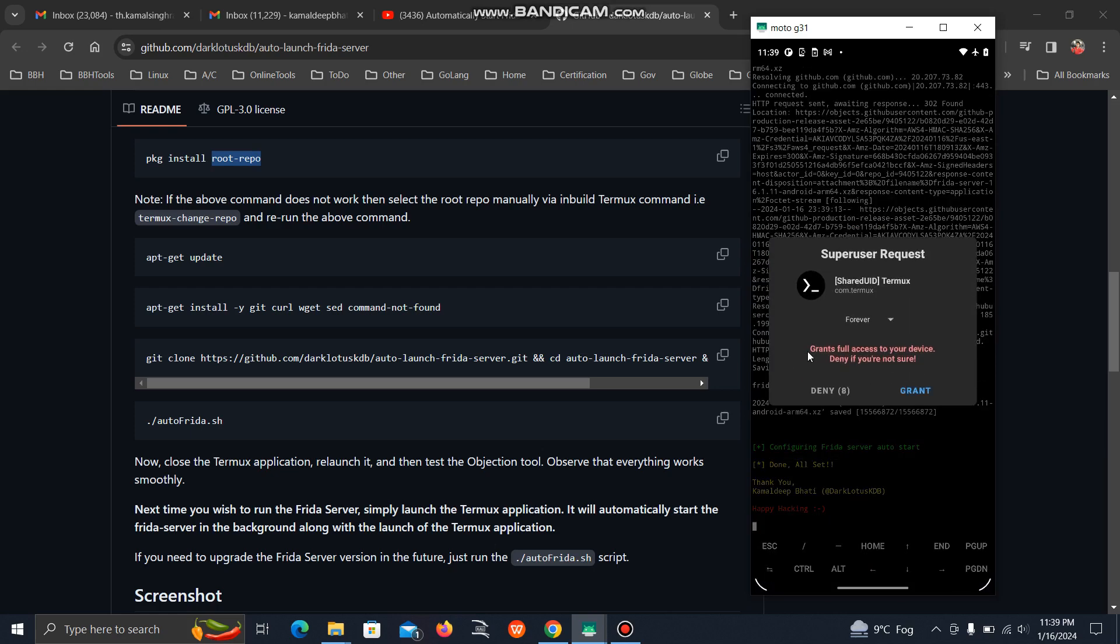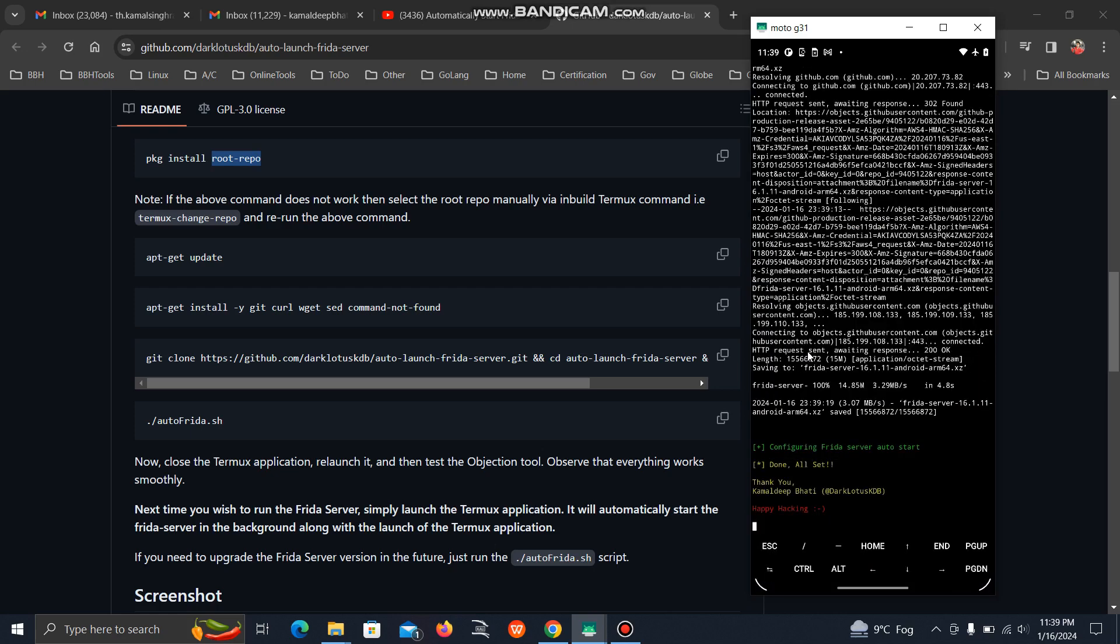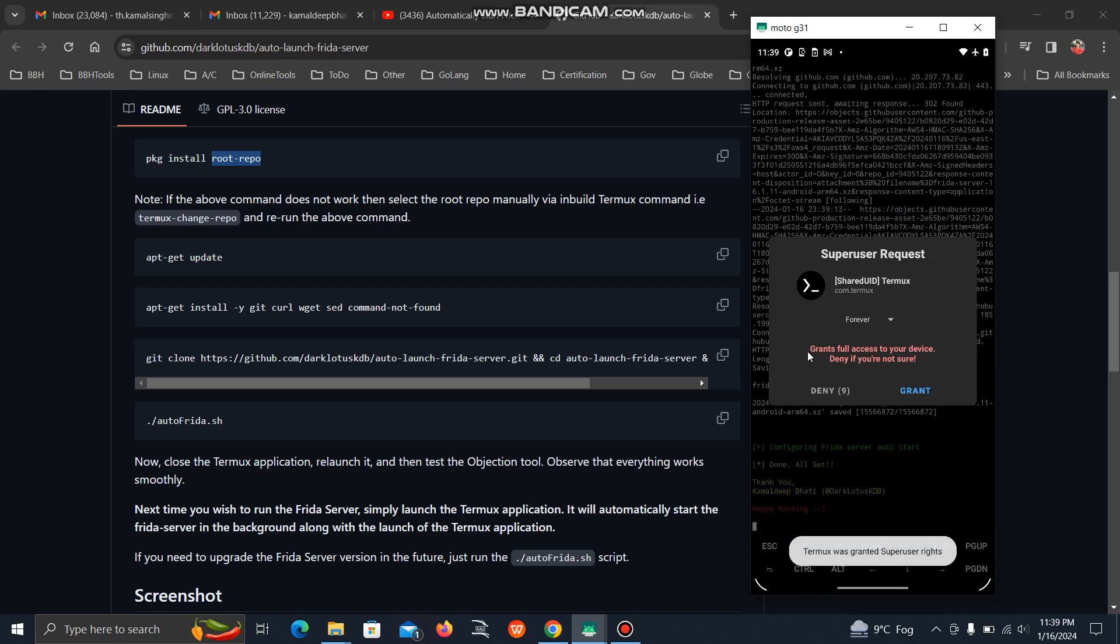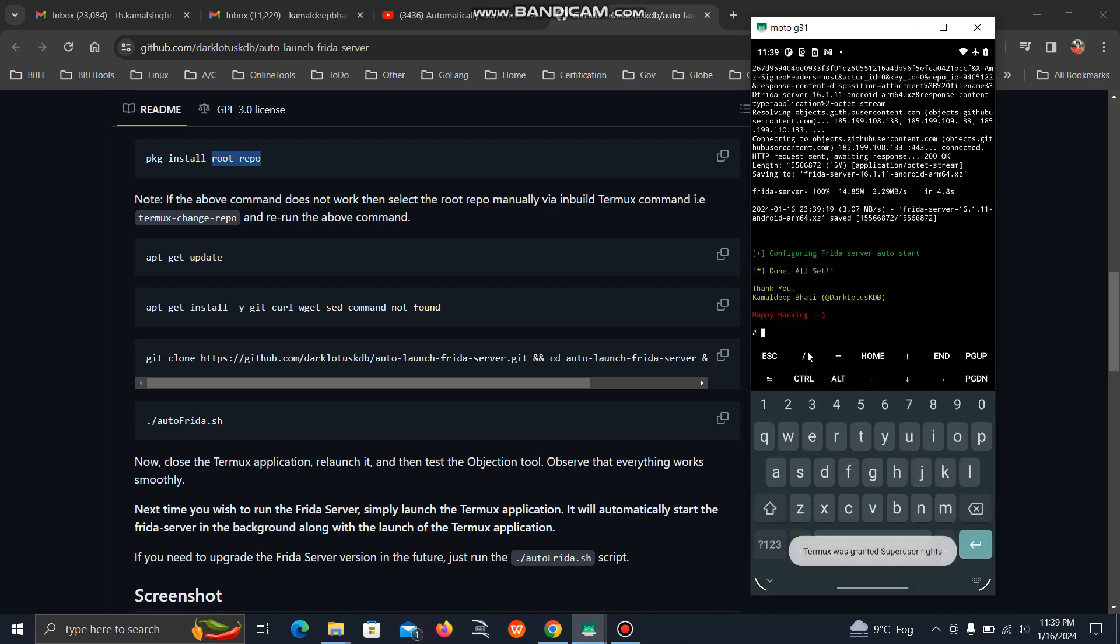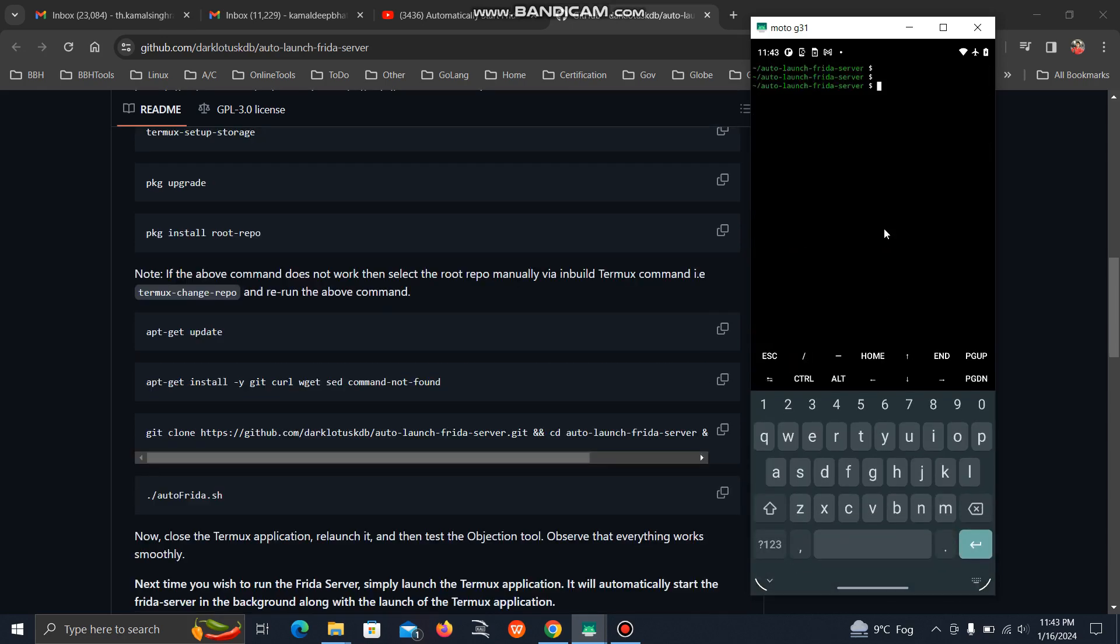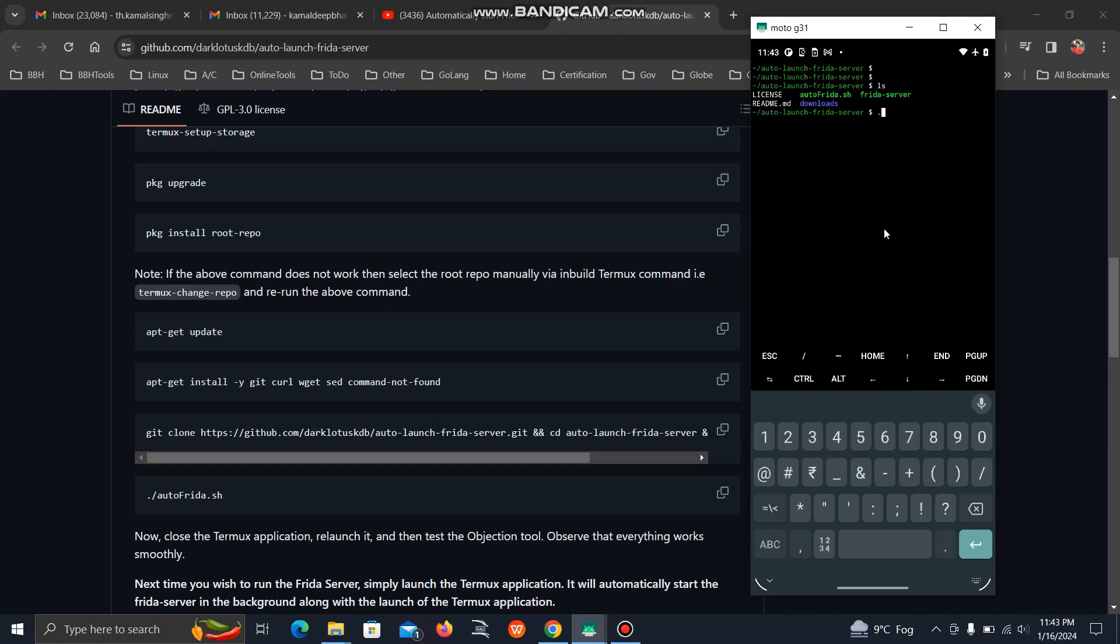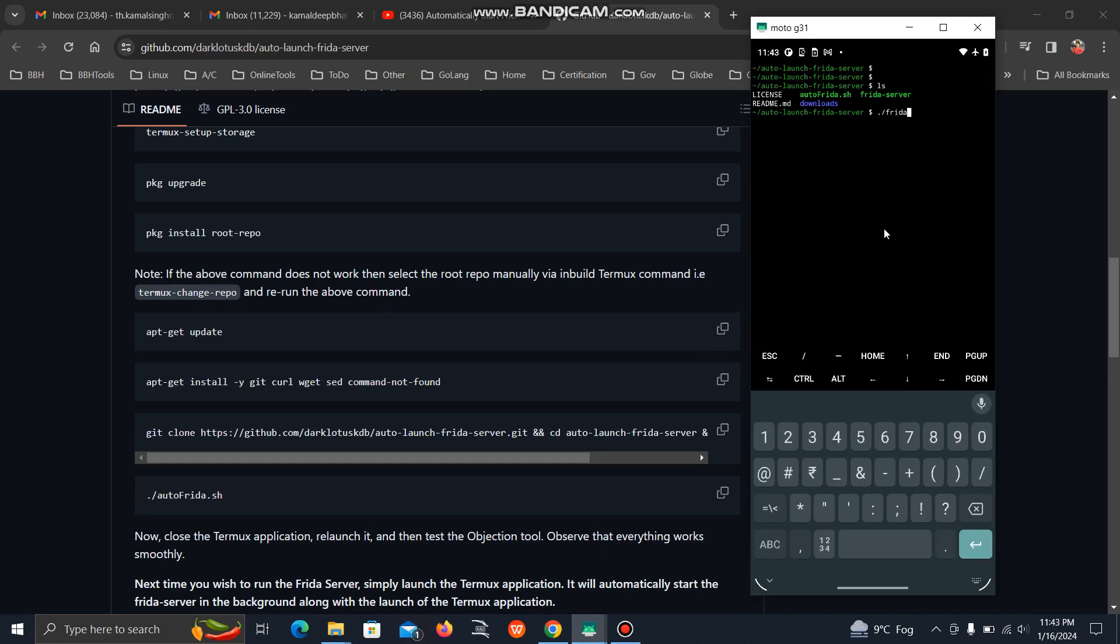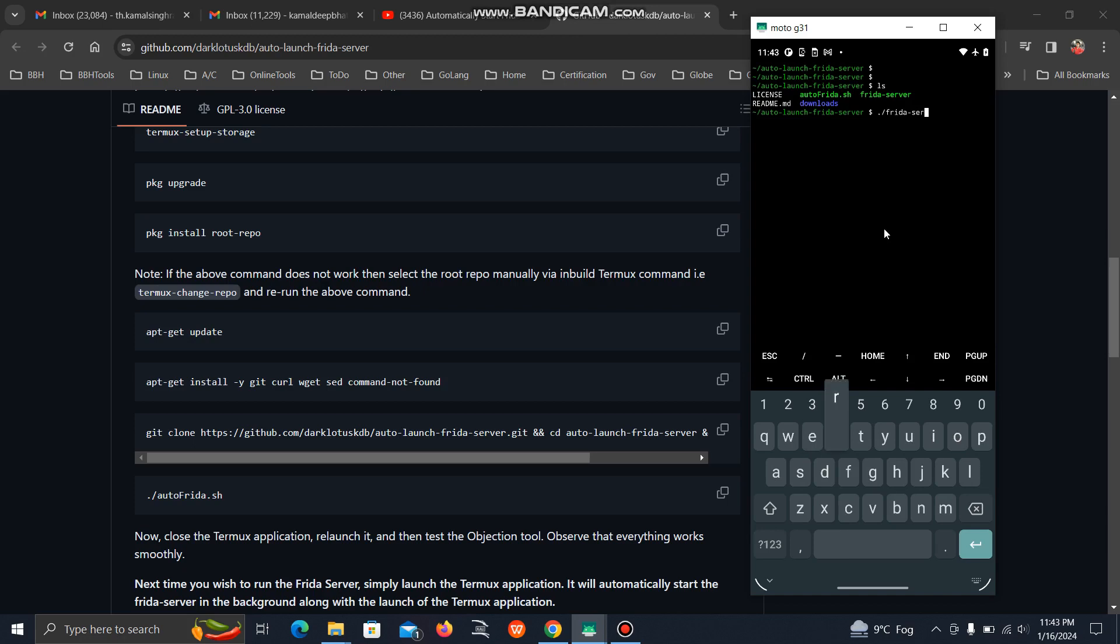As you can see, it starts downloading automatically. Just click on grant. Now if you do ls, you can see there is one new file here, Frida server. To check the version, simply execute this. It's showing 16.1.11. So we have successfully set up our Frida server and it is running.